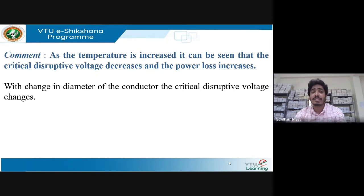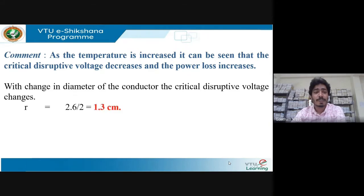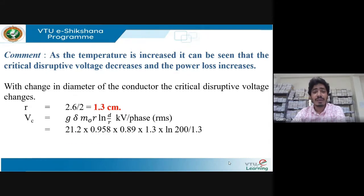Another parameter to change is the diameter. Changing conductor diameter affects the critical disruptive voltage V_c. With the new diameter of 2.6 cm, radius becomes 1.3 cm — changing this value shows V_c is now 118.33 kV per phase, compared to the previous value.